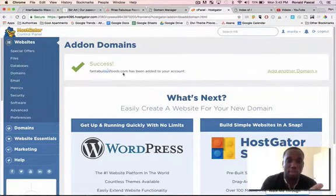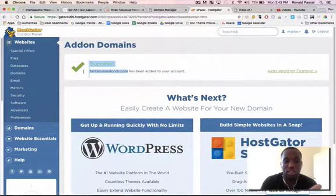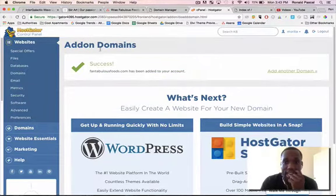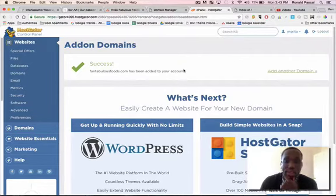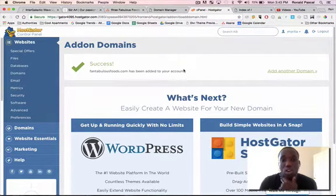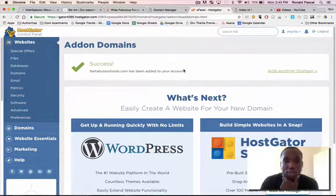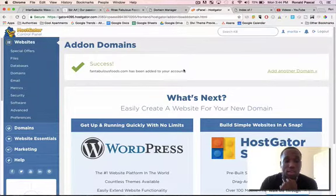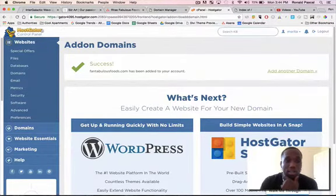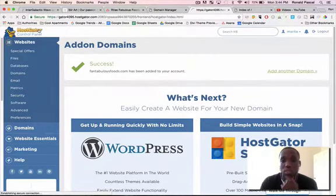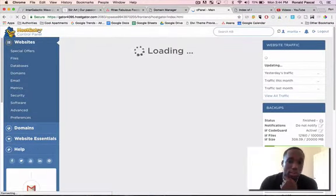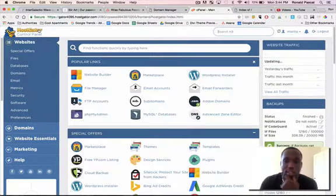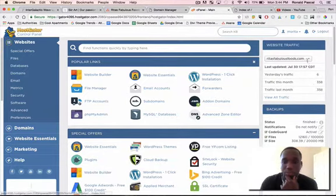Right now I just did that for this domain titled FantabulousFoods.com. You can see that I successfully added this domain to this hosting account. Now the next goal here is to understand how to install WordPress in a new domain. Right now I'm in HostGator backend and the cPanel.